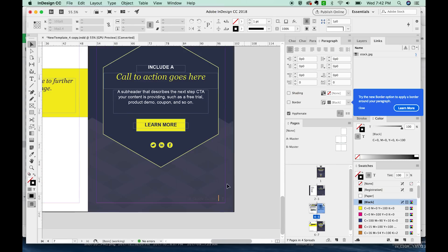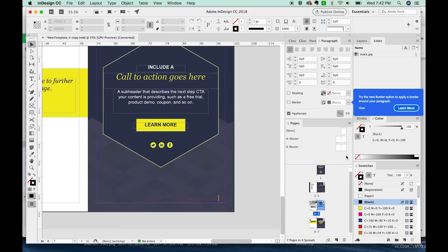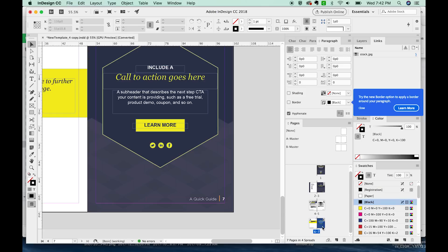And for this last page, I'm going to go ahead and grab that B master again and pull it on top of the page here. And that'll update that page number.